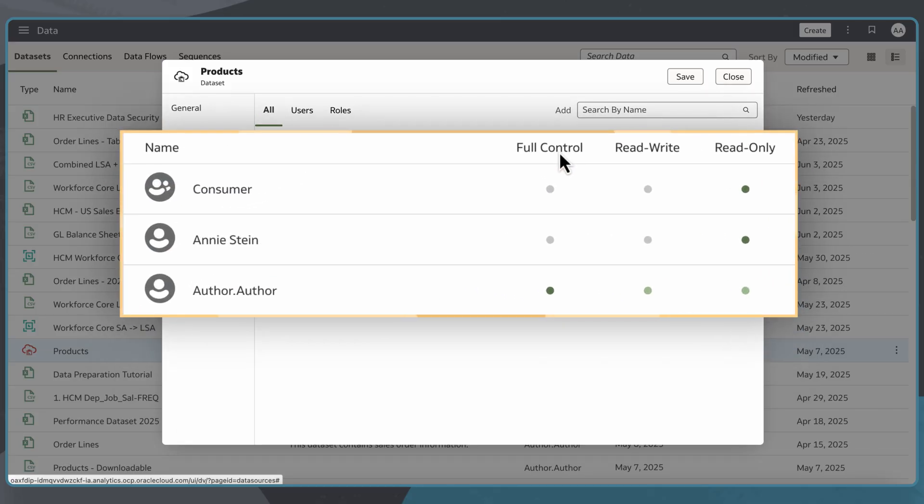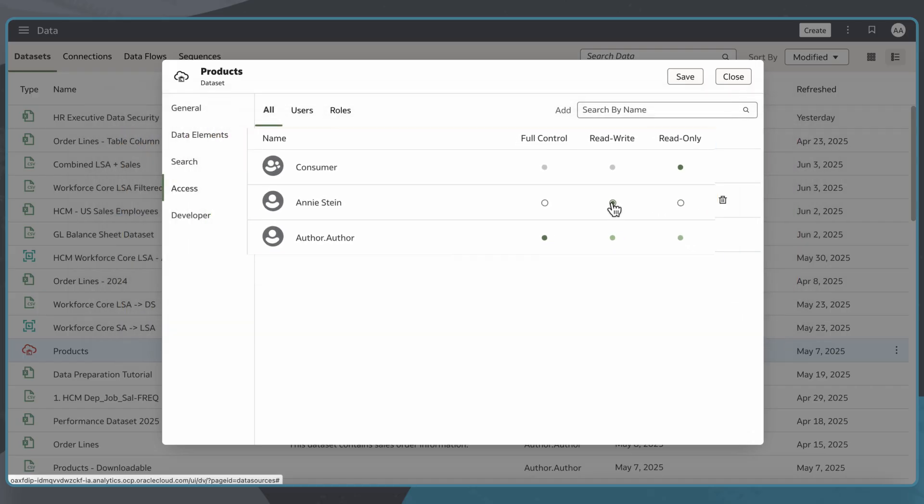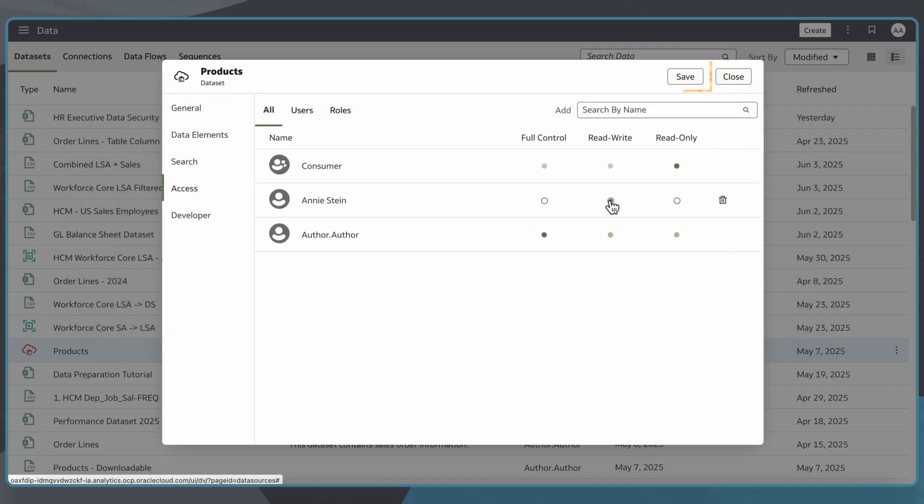I want consumers to have the default read-only access, and I want the user to have read-write access. I'll grant this access, then save my changes.